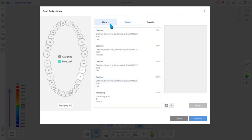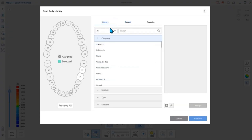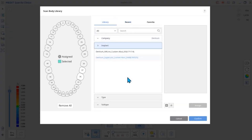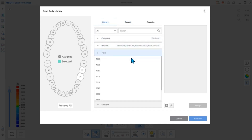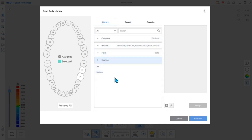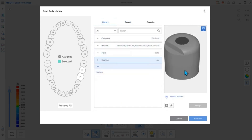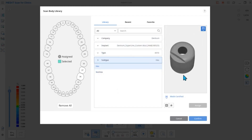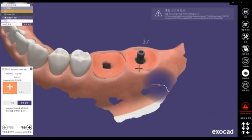Here, you can see the various types of scan body libraries. The scan body data is registered into different files — we will be calling each data file a library. This library will display the implant fixture's location and angles inside the mouth when designing prostheses in CAD software. You can think of it as similar to impression coping in the analog method.